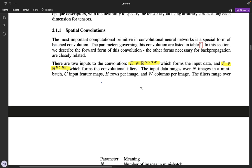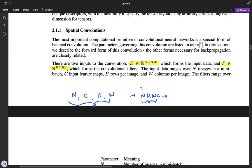The data matrix we have is in the form of NCHW, where N is the number of images, C is the number of channels in the image, and H and W are the height and width of the images. Note that this is NCHW format, not NHWC. The filter — that is, the convolution kernel — is in the format KCRS, where K is the number of filters, C is the number of channels in the images, and R and S are the height and width of the kernel.